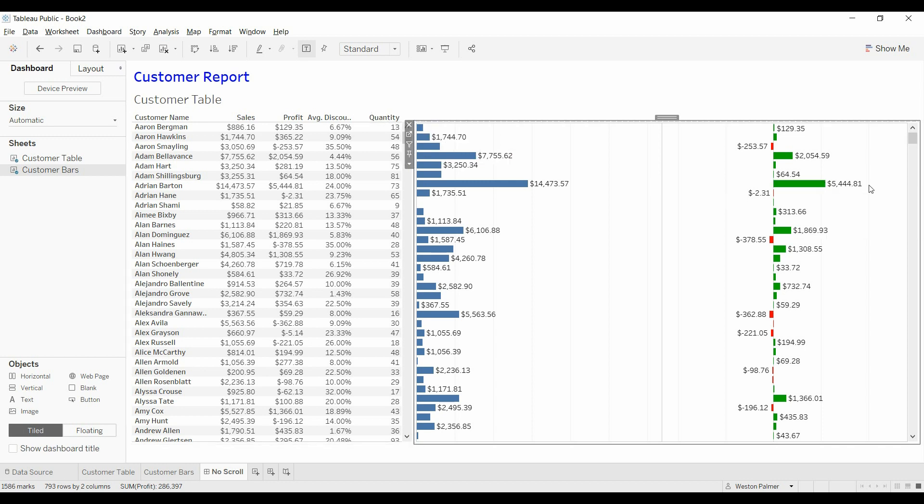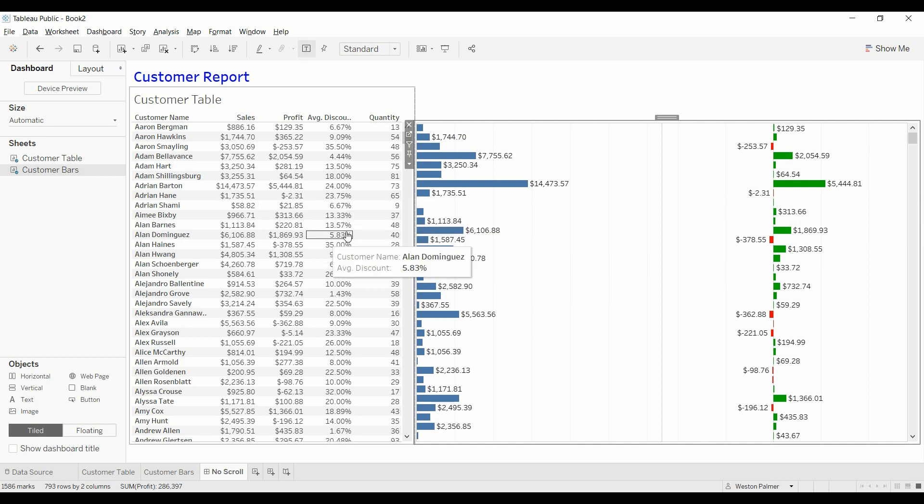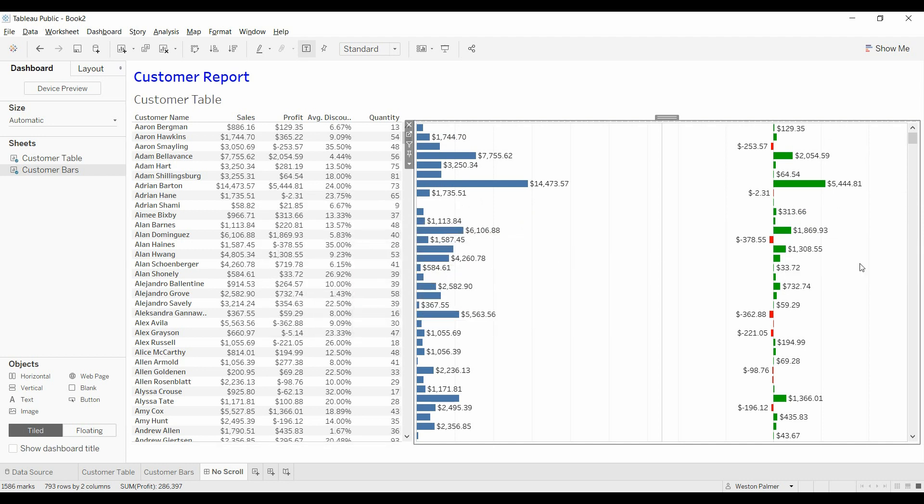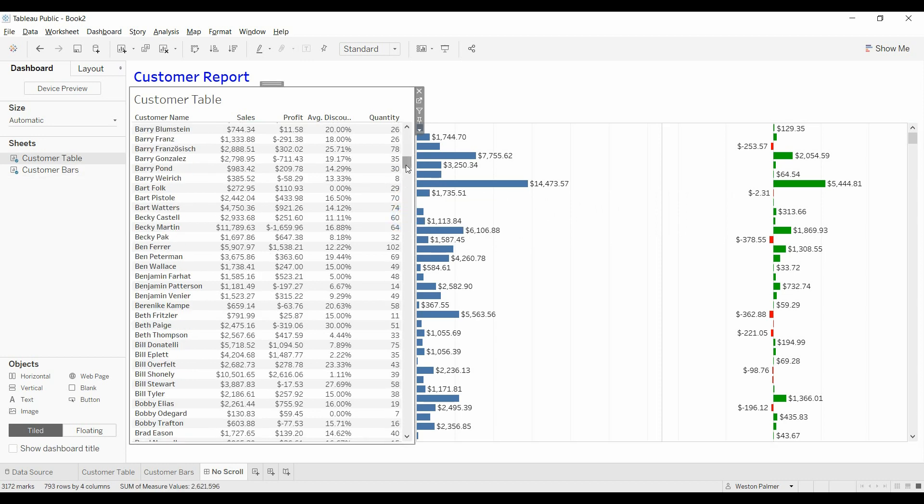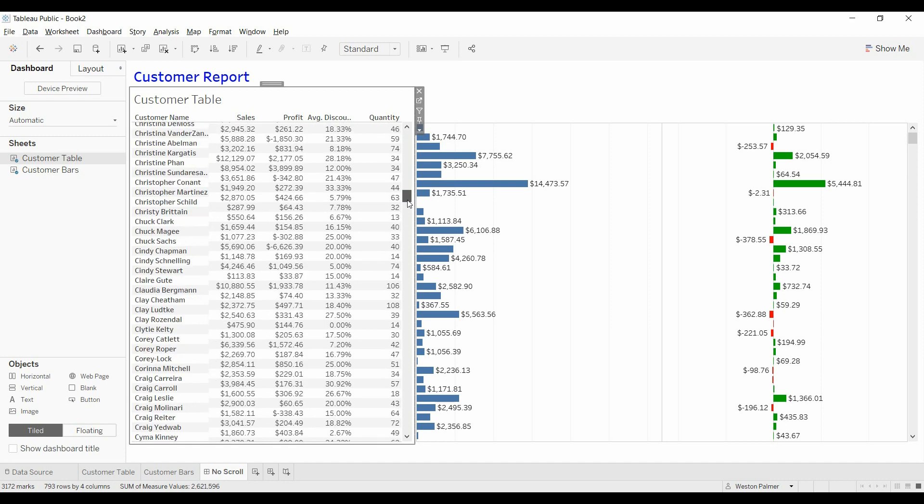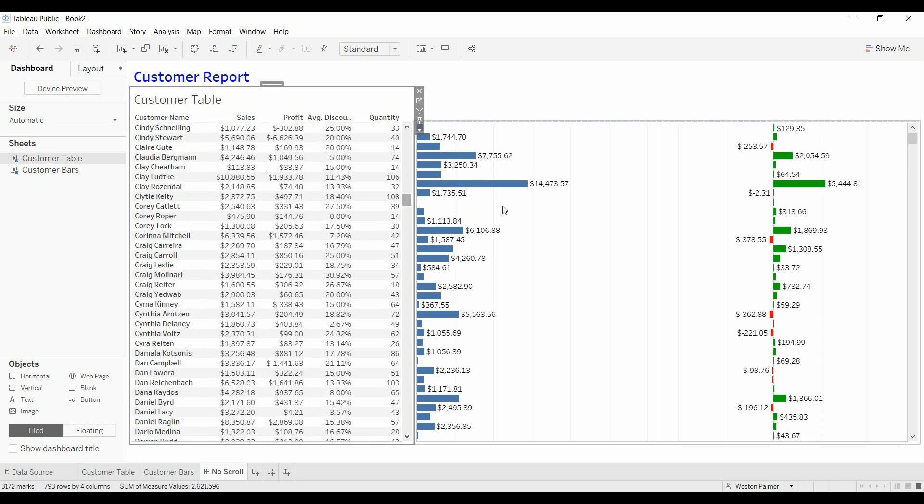This is a customer report with the customer data table on the left, associated bars on the right. And it's a fairly long list, so as you scroll down, you'll notice that the bars on the right aren't scrolling. So that's a problem. We want to get these two synced up.